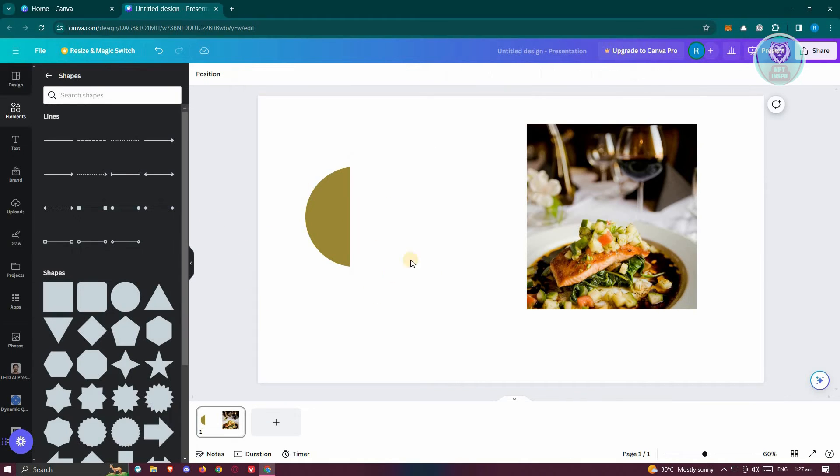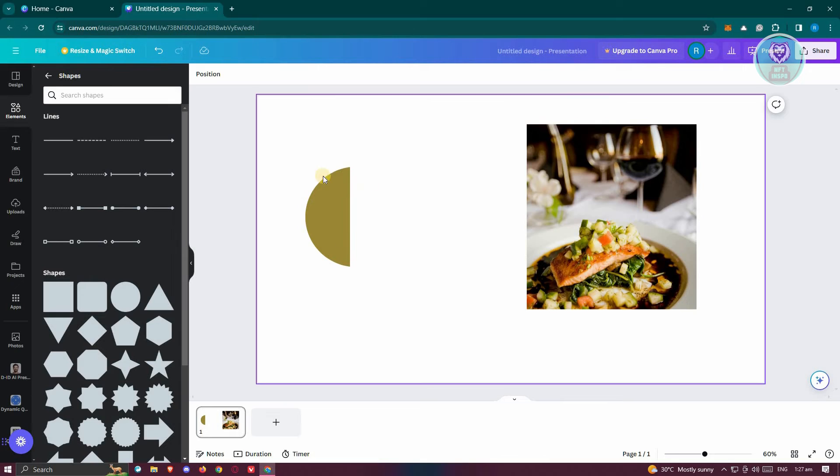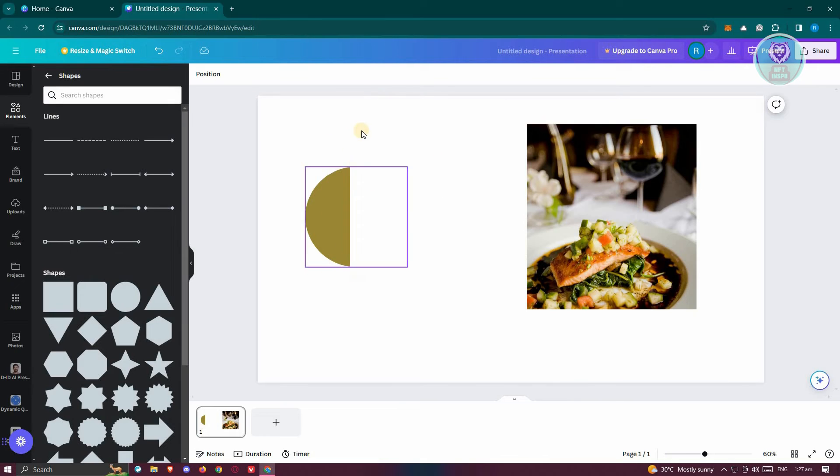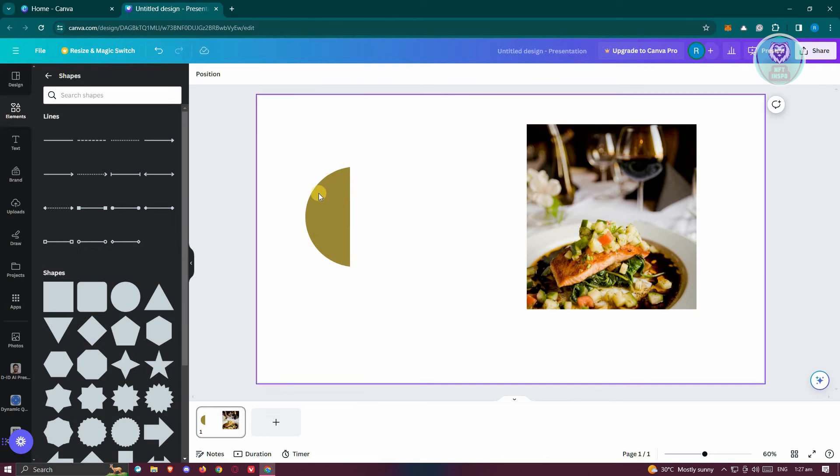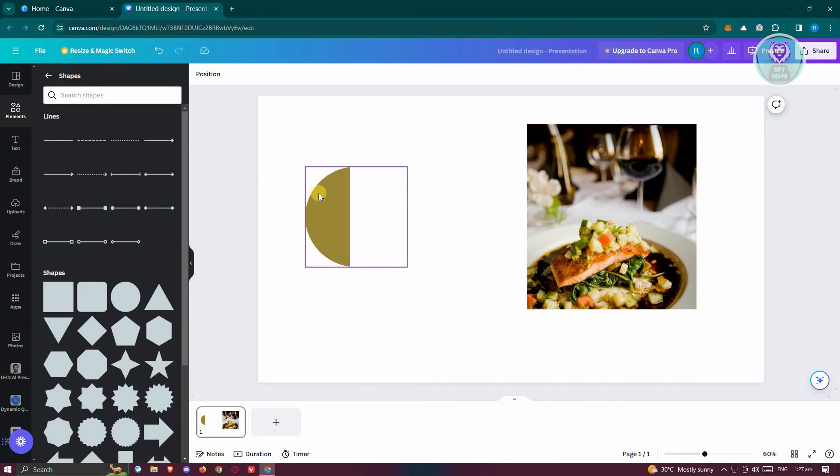As you can see, whenever I click on the other sections here, we now have a cropped version of that specific shape.